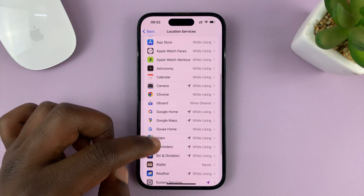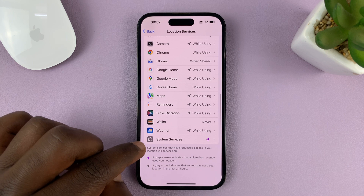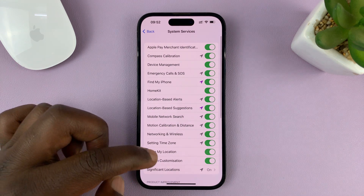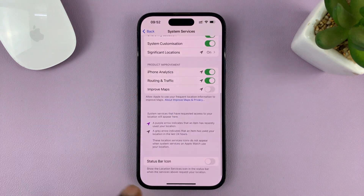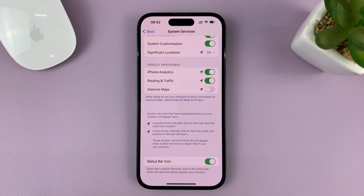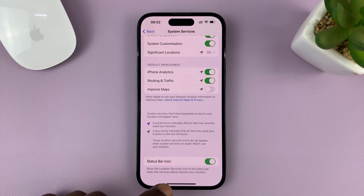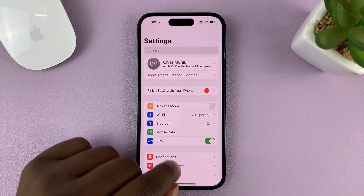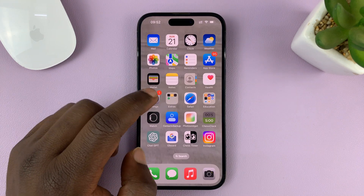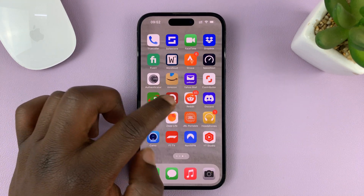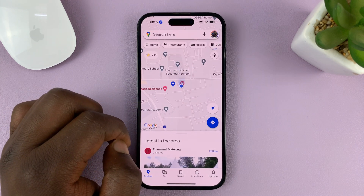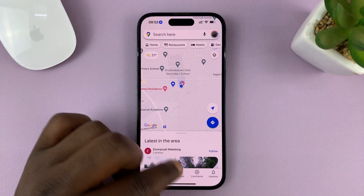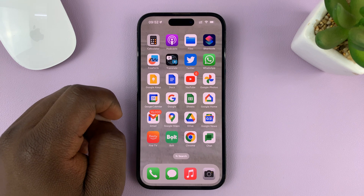Scroll down under Location Services to System Services. Then scroll down and you should see the option for Status Bar Icon. Enable that option — this enables the status bar icon when there's an app currently accessing your location or trying to access your location. So when you have an app like Google Maps, for instance, trying to access or accessing your location, you should see that icon in the status bar.